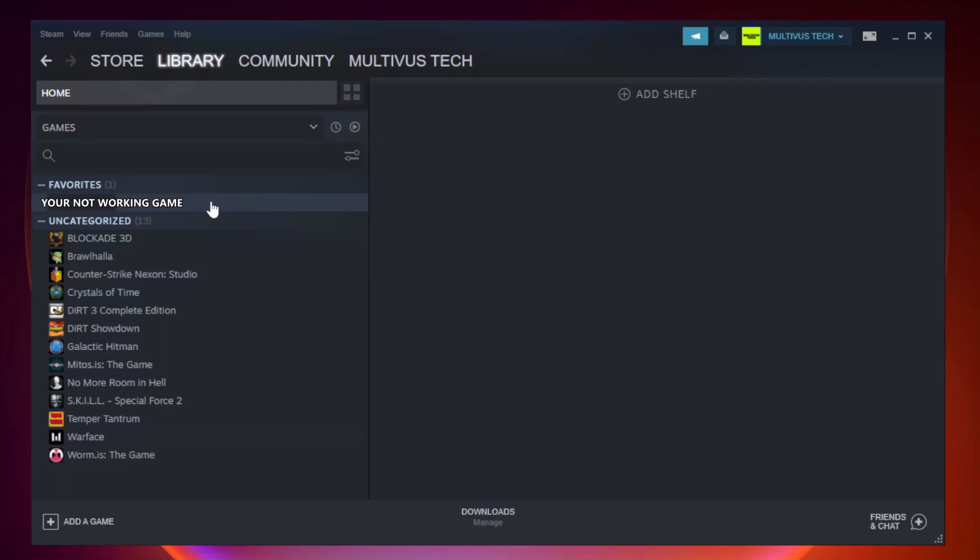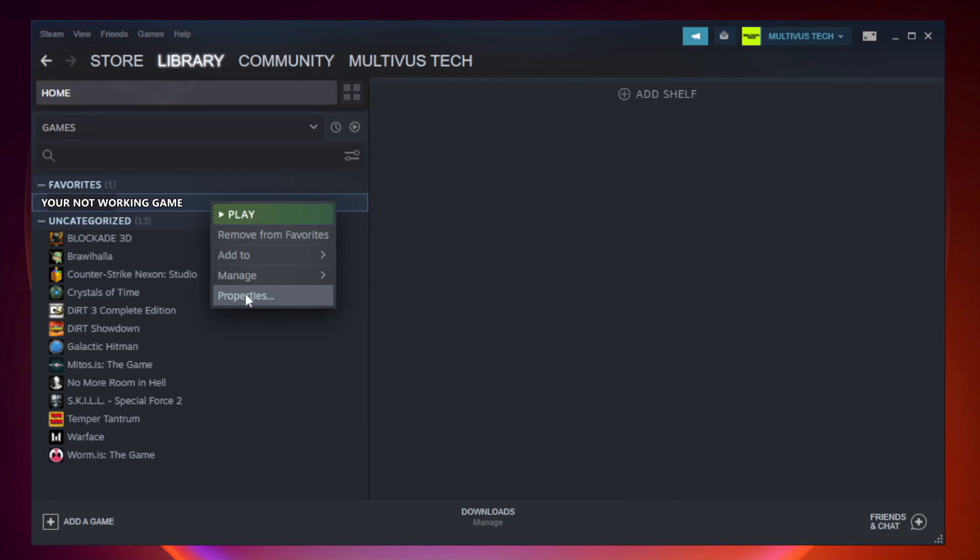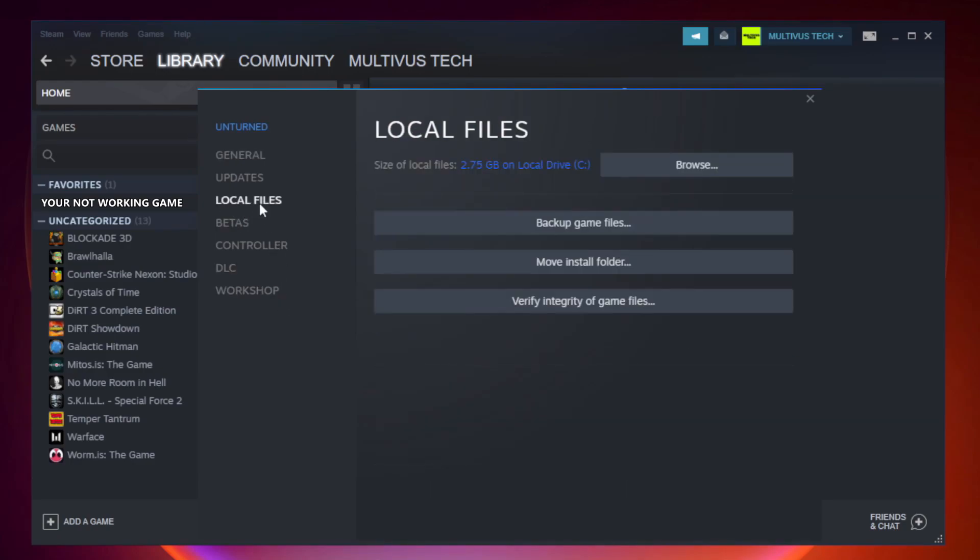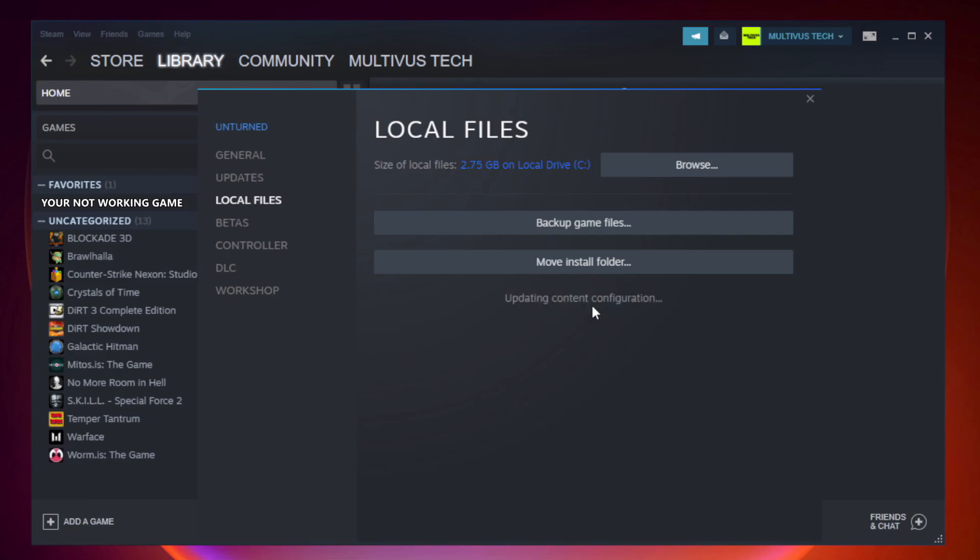Right-click Your Not Working Game and click Properties. Click Local Files. Click Verify Integrity of Game Files. After Complete.